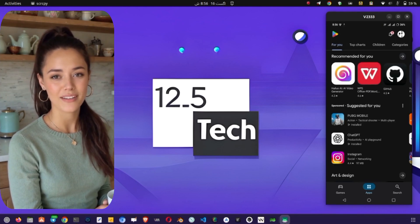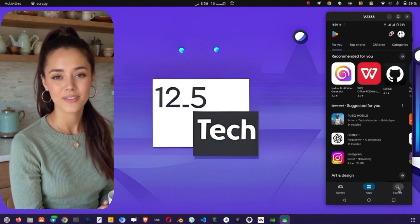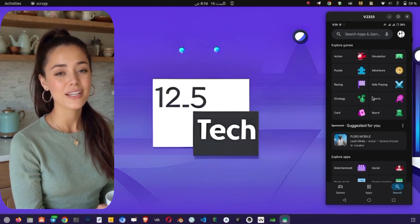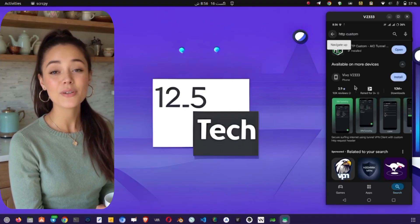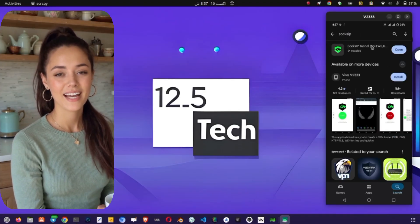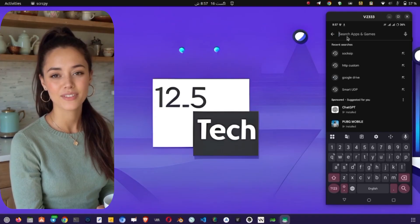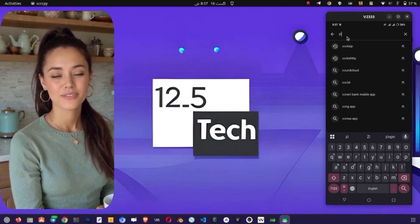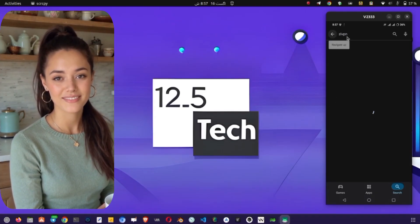First we need to download all the required VPN applications. Open your Play Store and search for HTTP Custom, Sock Zip Tunnel VPN, and ZiVPN client. Download and install each one of them. Once all three apps are installed on your device, we'll move on to the next step.